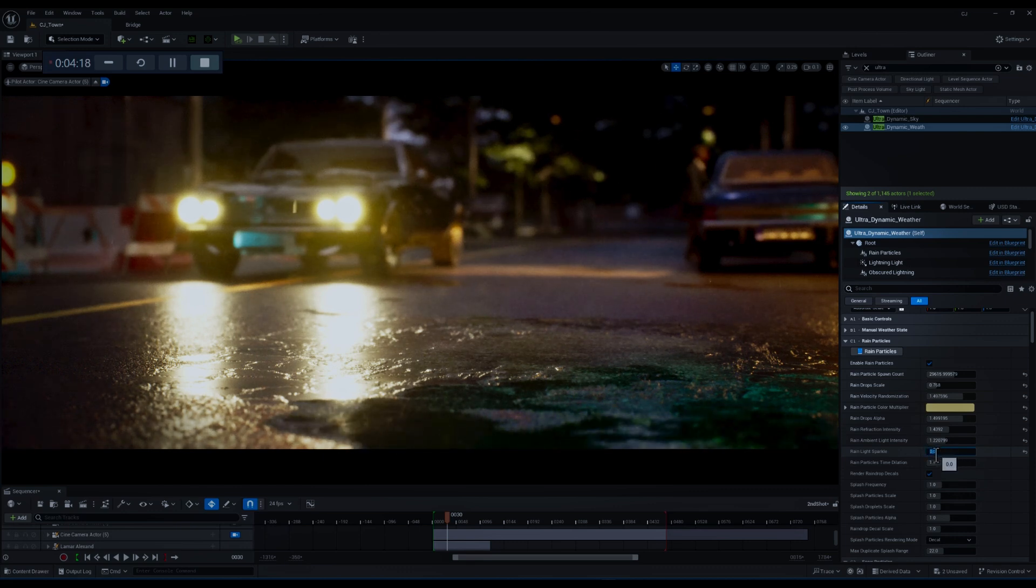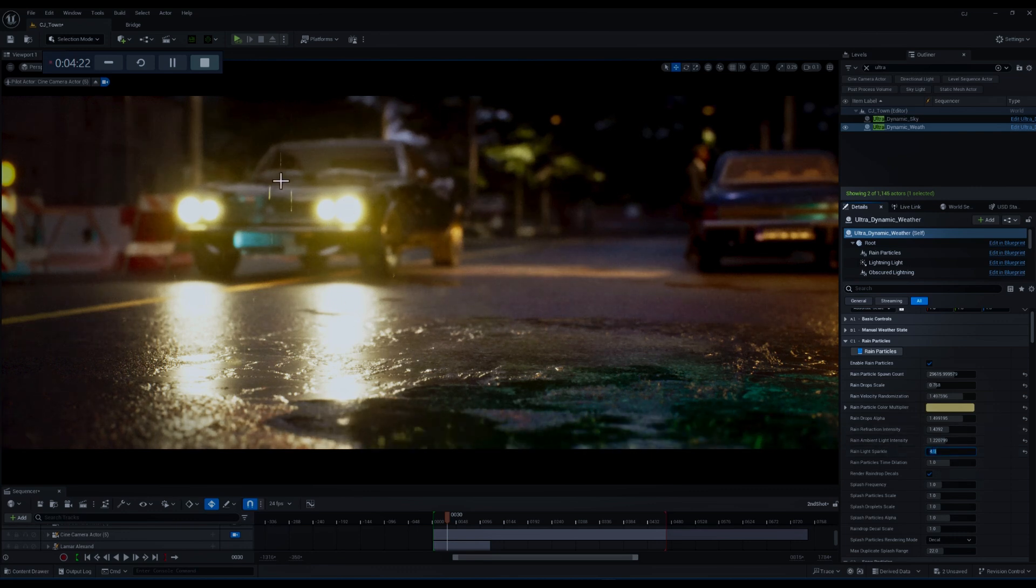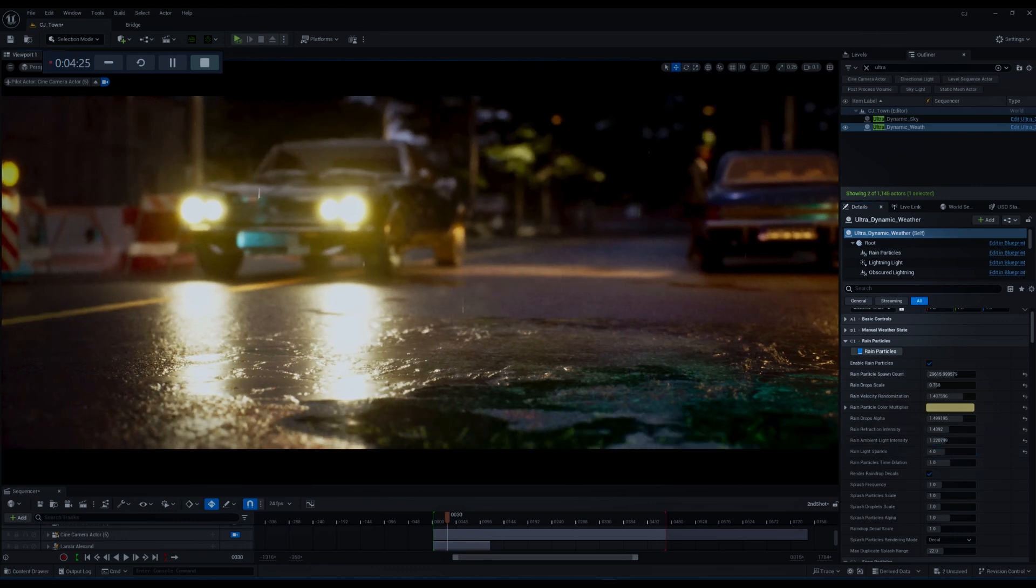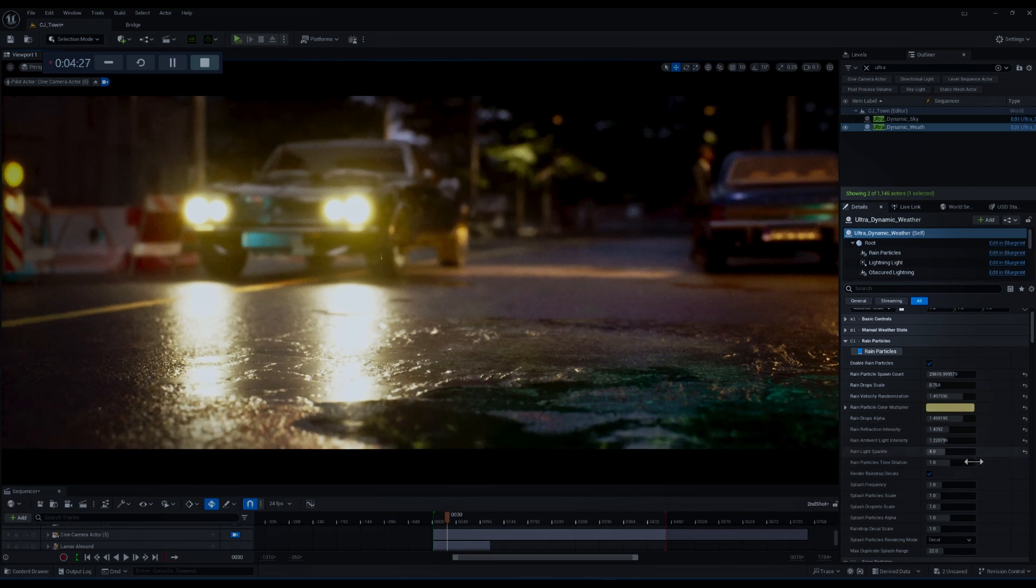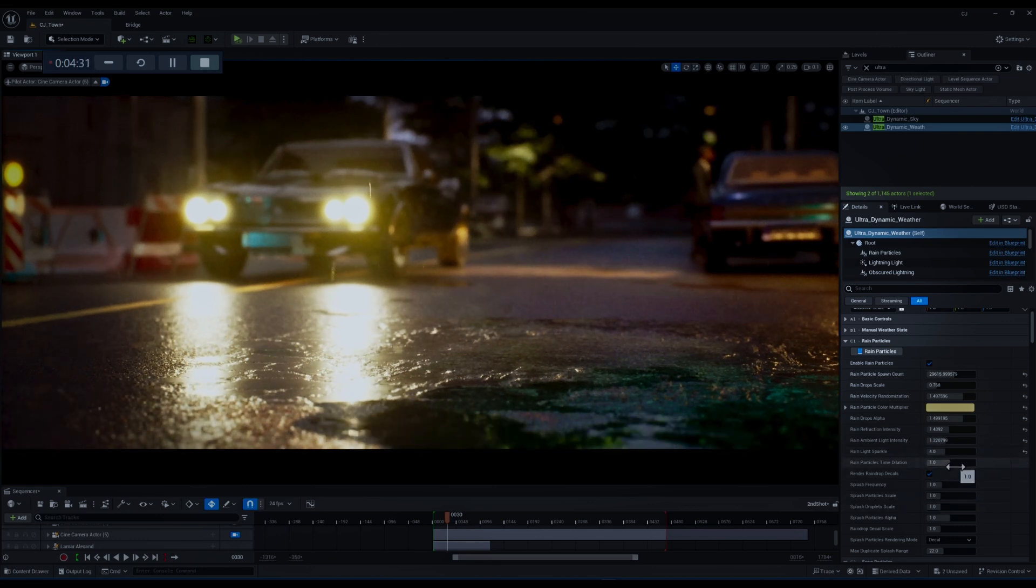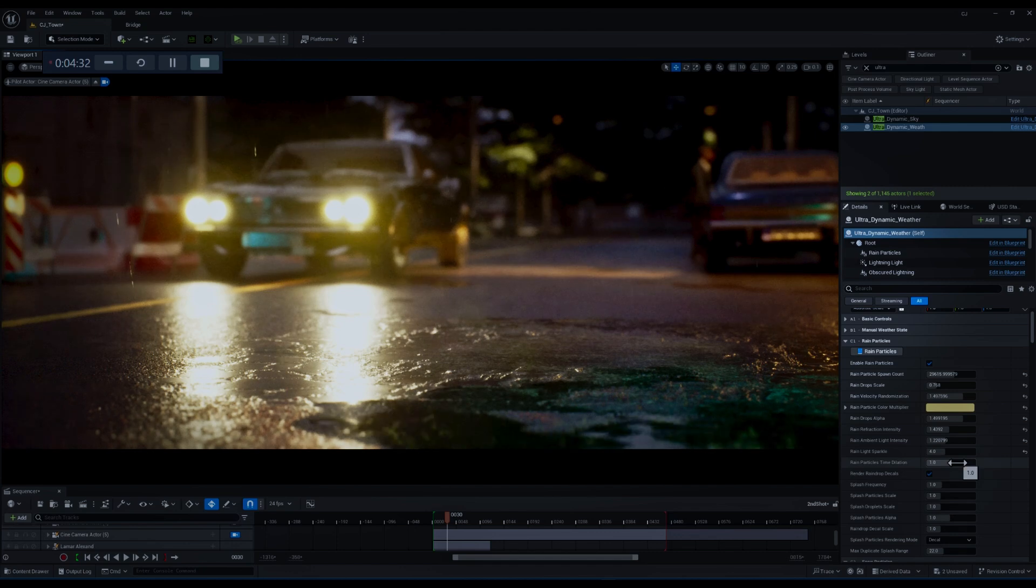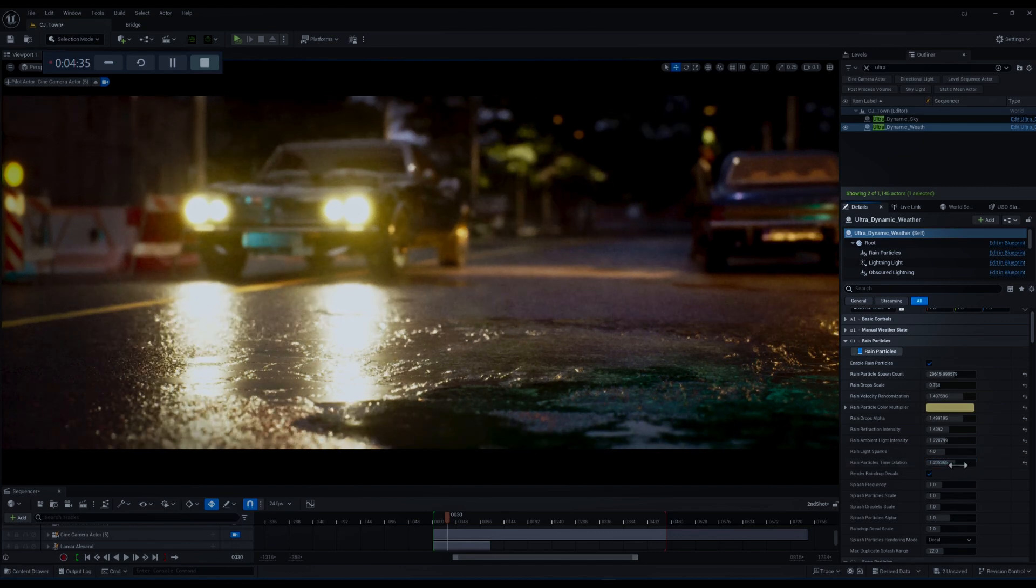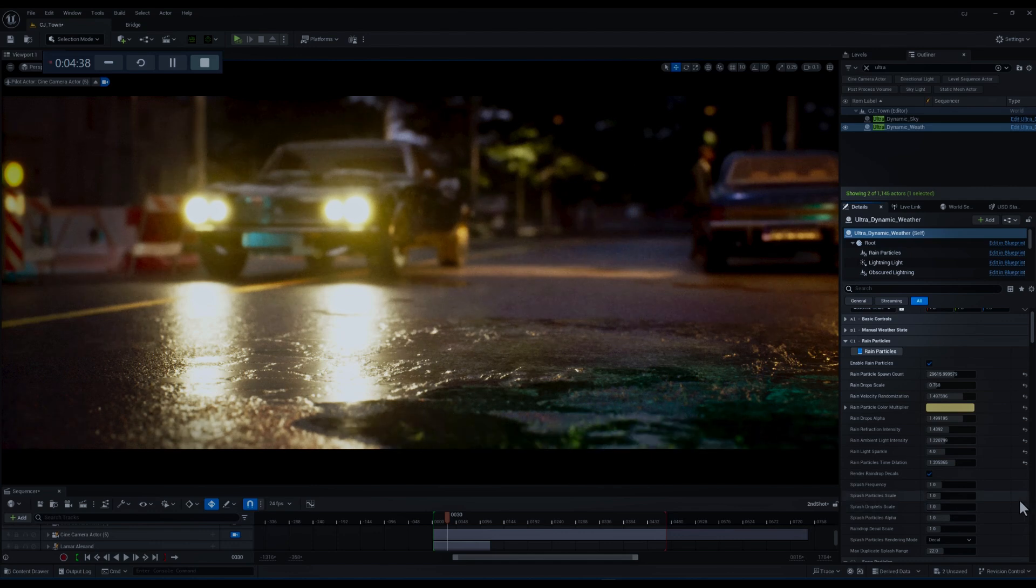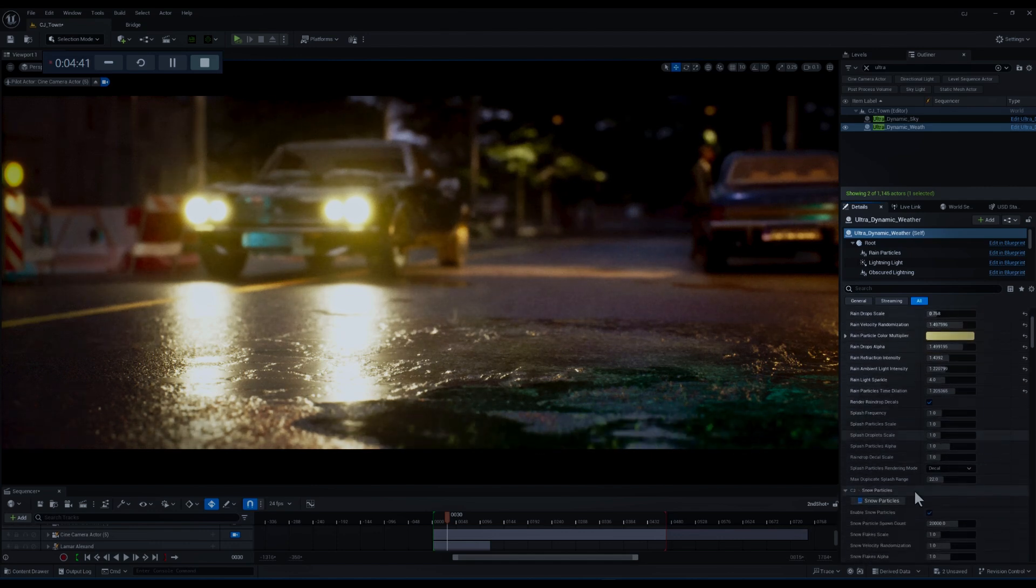After that we have an interesting one and that is rain light sparkle which adds shimmering effects to the rain particles near light sources. This is the reason that I'm going to set it to something like 4. After that we have particle rotation which controls the speed of rain particle animation affecting their perceived motion.